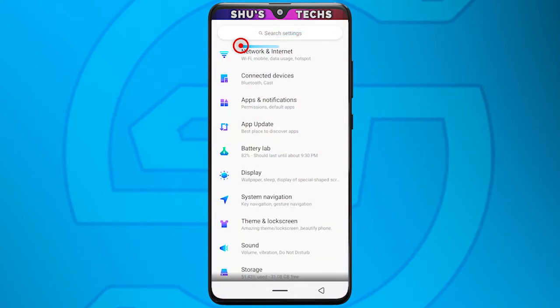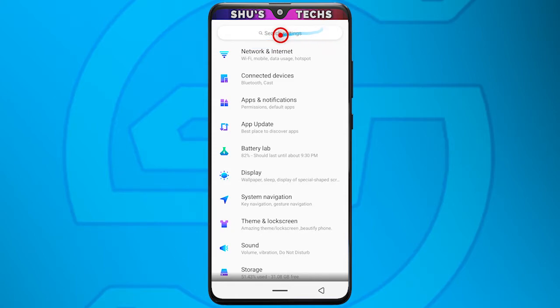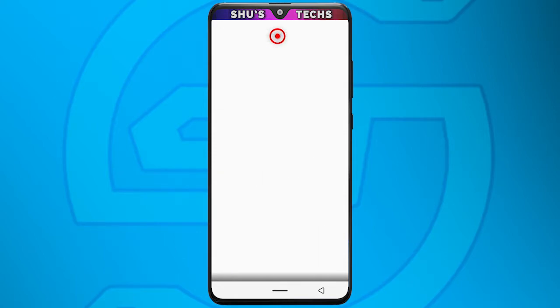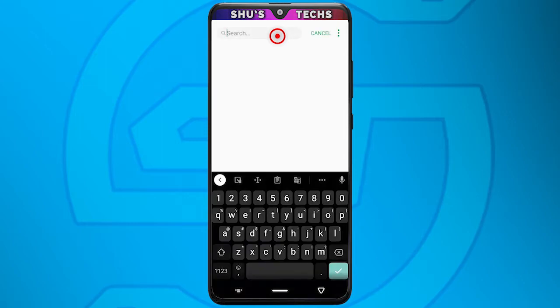Now for most of you, you're going to have a search bar or a magnifying glass icon. Just tap it and then search for "build number".